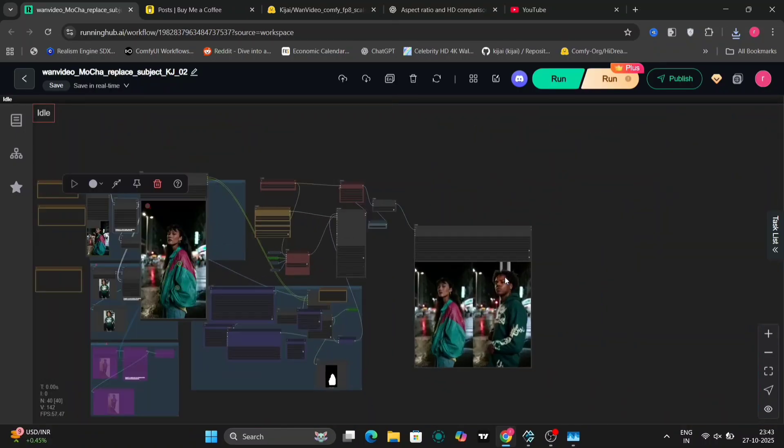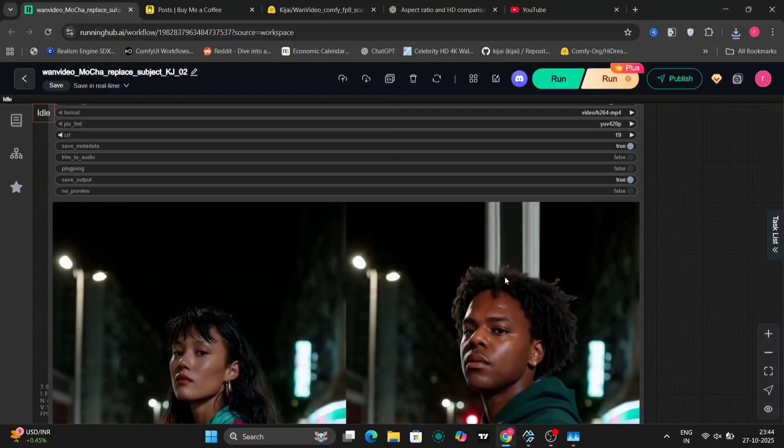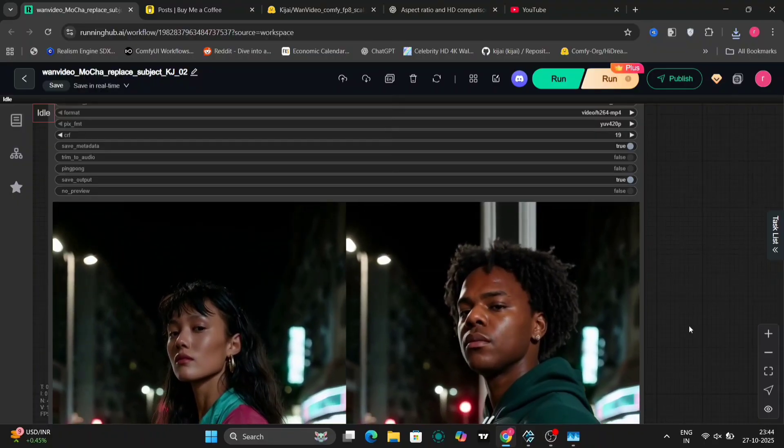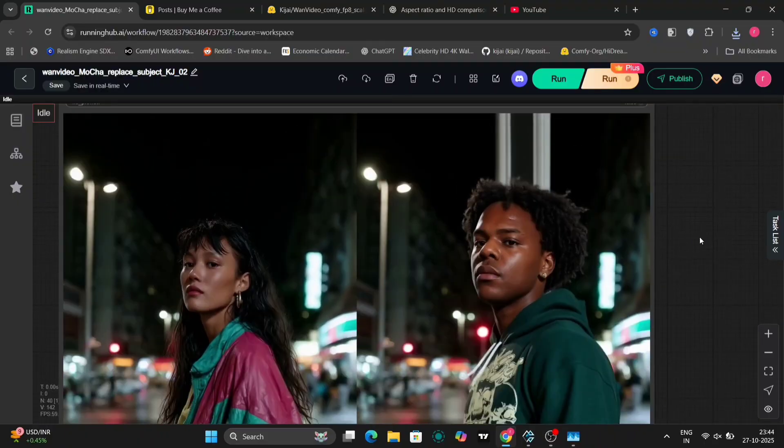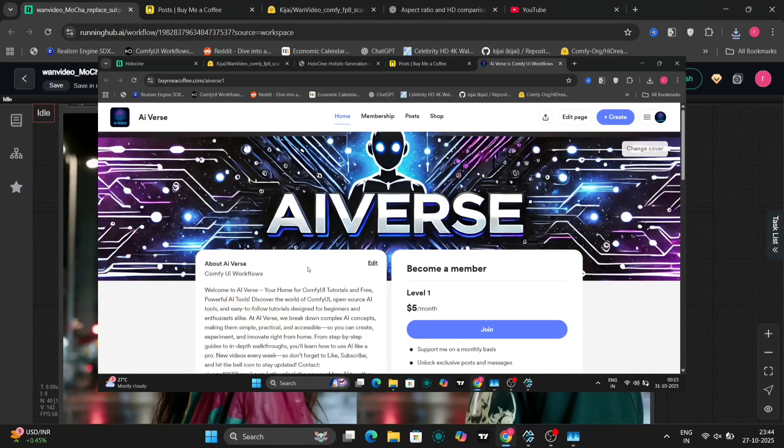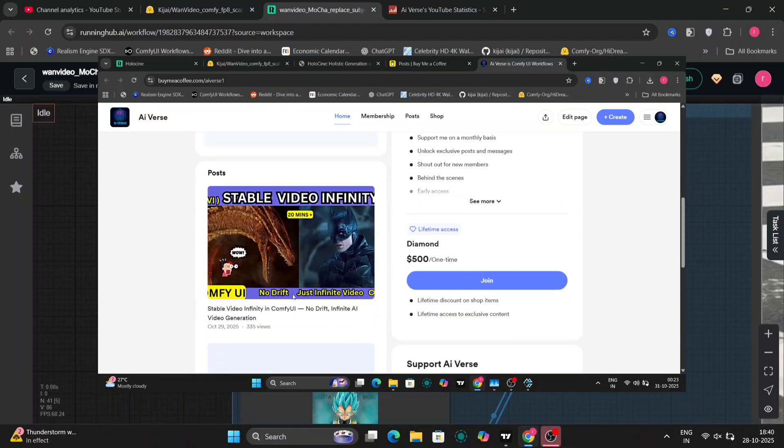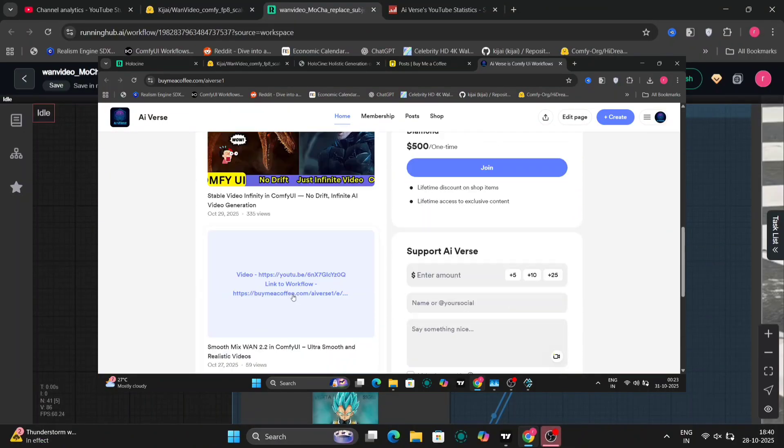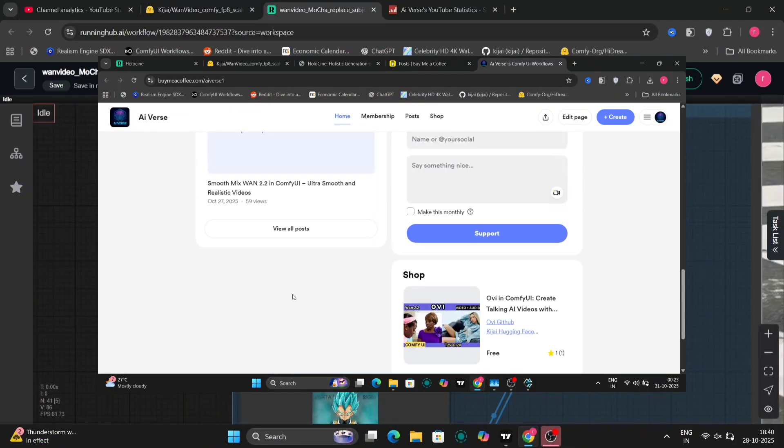So I'll give the workflow in the description, like always. But as you guys know, my Patreon just got banned. So I'll be giving the workflow in the Buy Me A Coffee website.